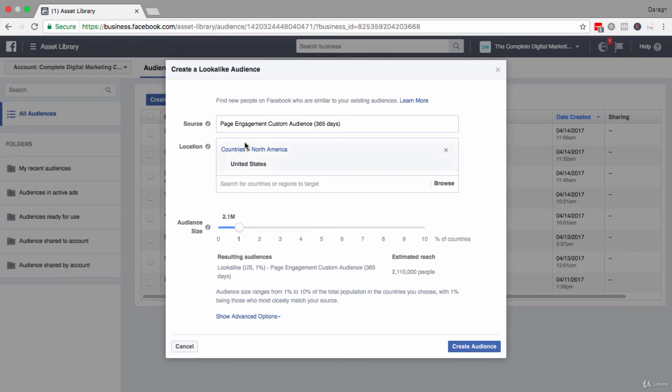Once you've selected your location and your audience size, all you need to do is go ahead and click create audience.